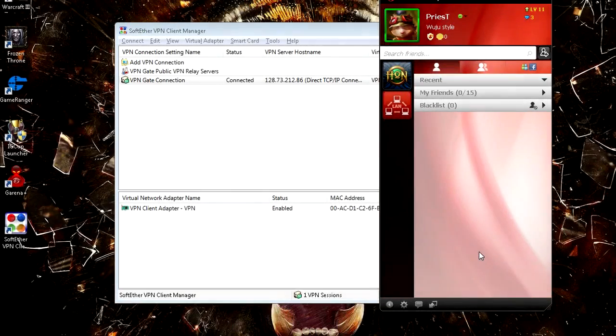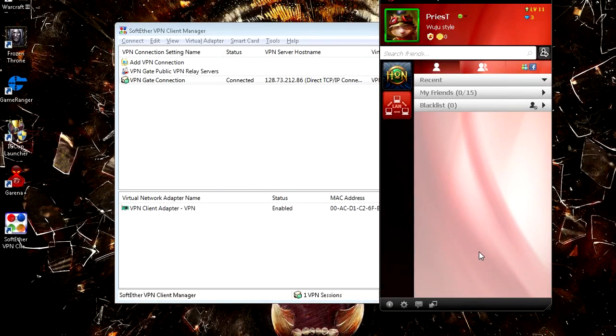What is up everyone, this is Priest, and in this video I will show you how to play Warcraft 3 online using G Arena. My last video was about how G Arena shut down LAN games, but actually they didn't completely.